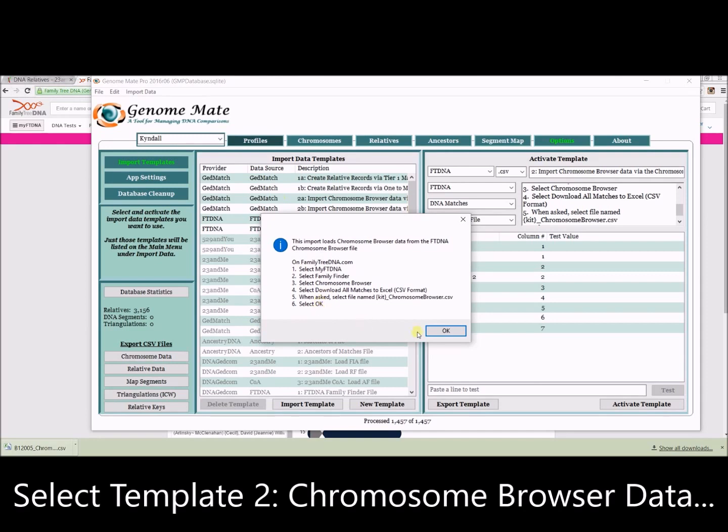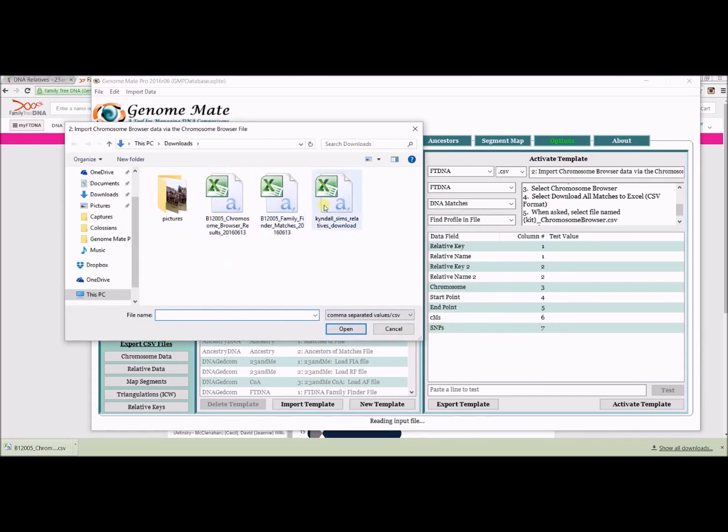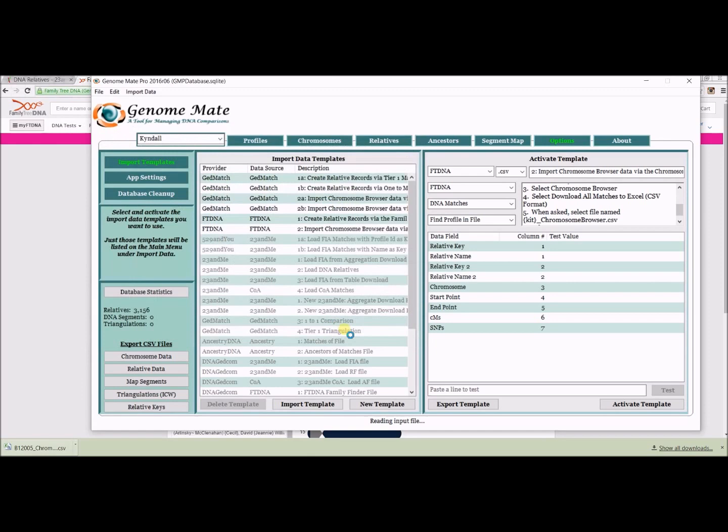Again, it gives you the instructions on how to obtain that data, so make sure you are selecting the right information, the right spreadsheet, and click Import.